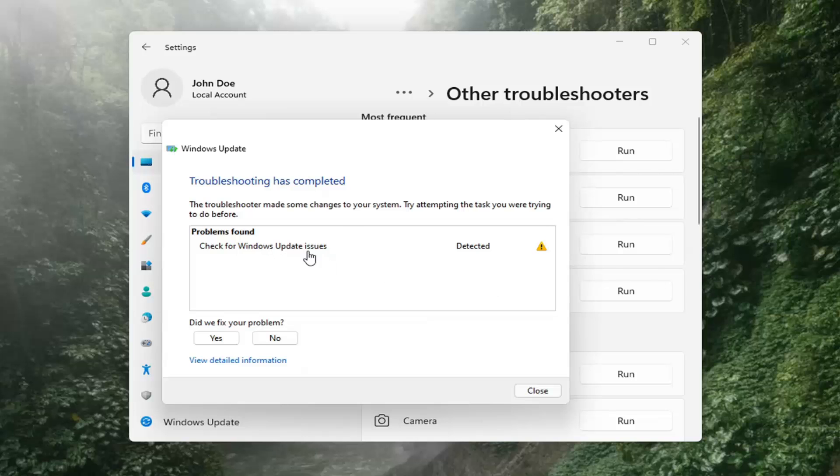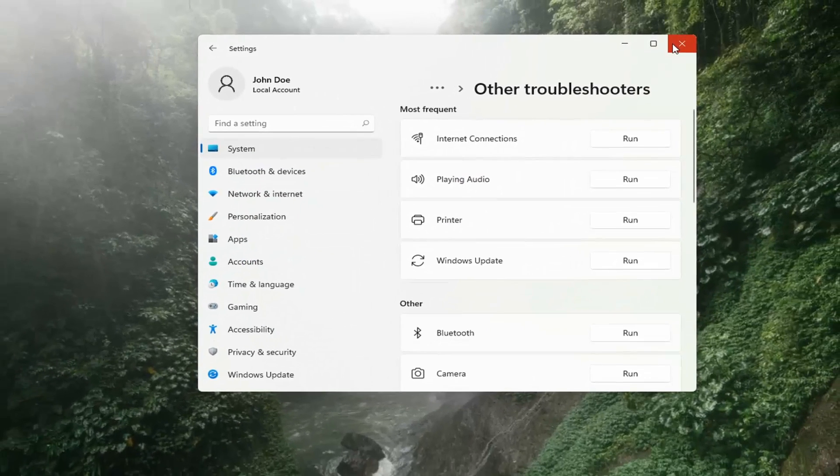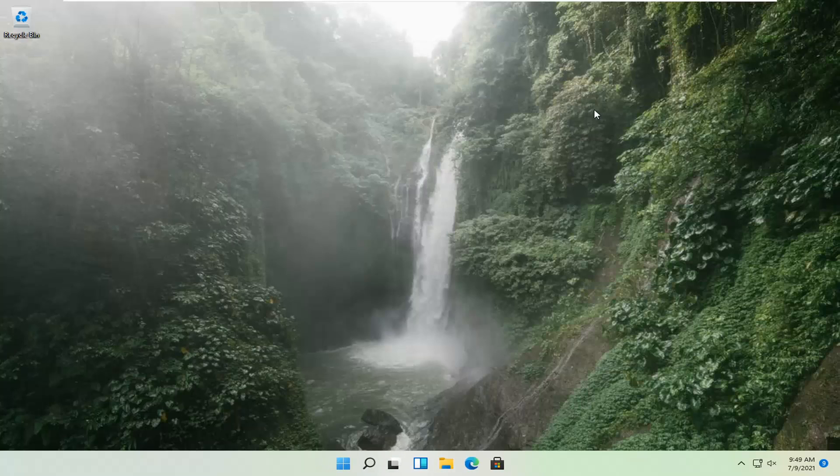Once that's done, you should be able to just close out of here, restart your computer, and attempt to run updates again, and hopefully that should have resolved the problem.